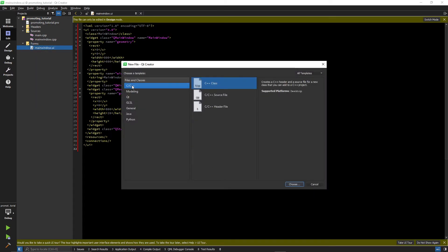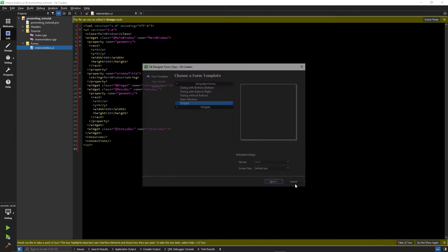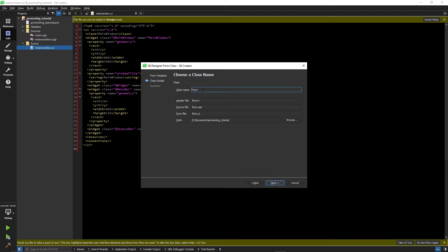To do that we add a new Qt DesignerForm class. As a template we choose Widget. Then we should enter a descriptive name for our class. Remember this, we'll need it later.